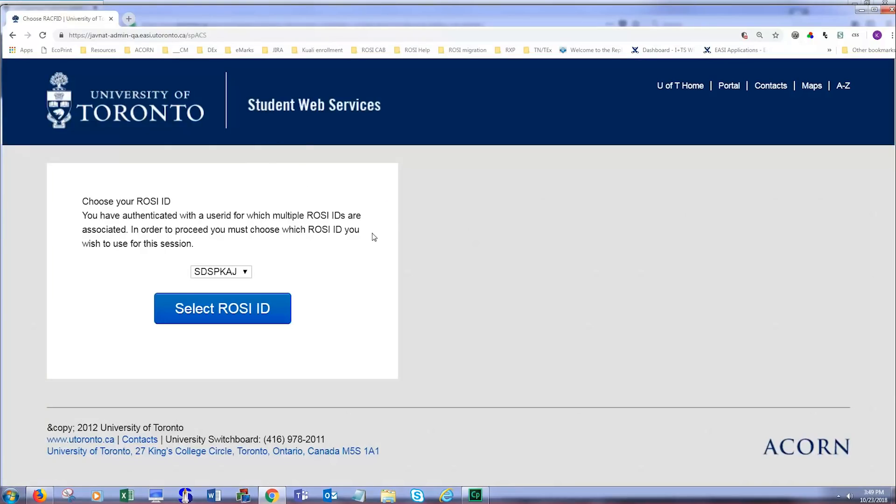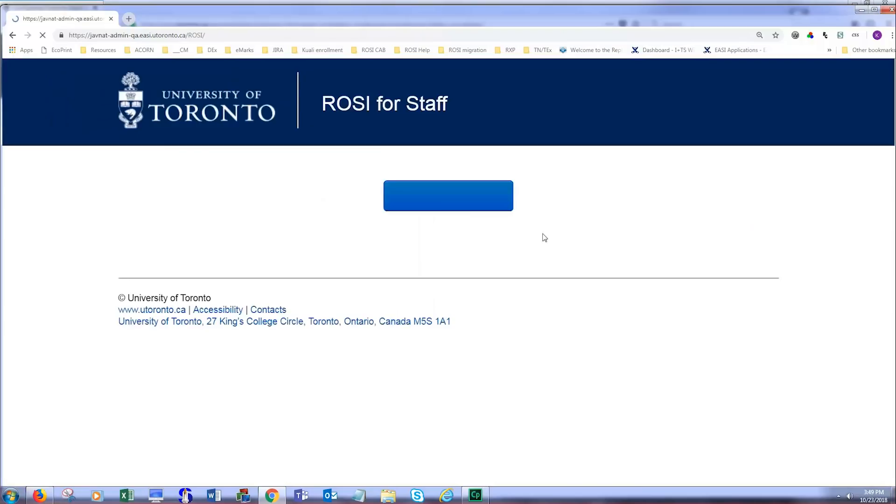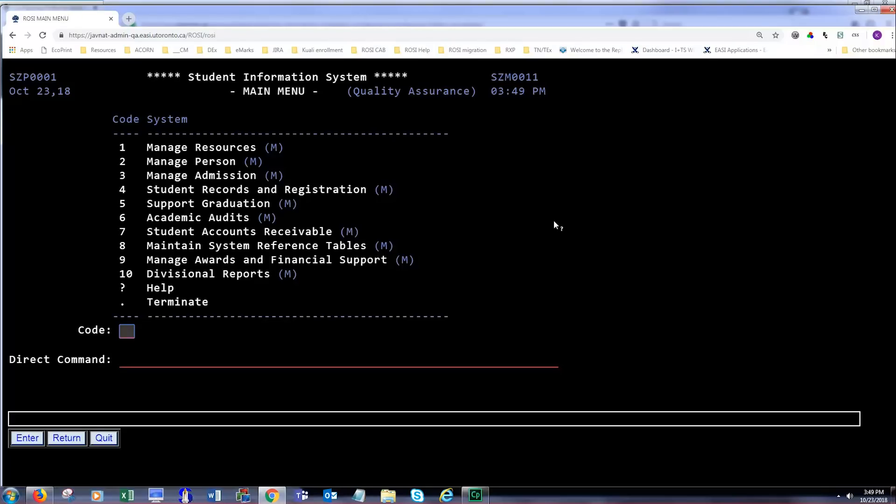If you have multiple ROSI IDs, you'll be taken to this screen where you choose one or the other ID to use during your ROSI session. If you have one ROSI ID, you'll be taken directly to this screen and bypass the other one.